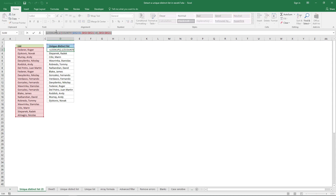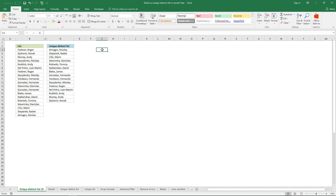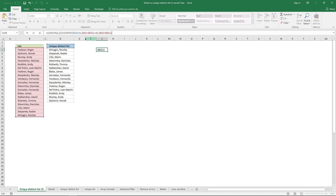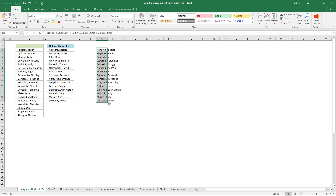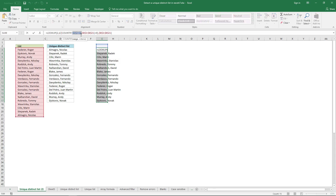Don't forget to adjust the cell reference for this formula if you use it in a cell other than D2. For example, if I want to use it in G3, I need to change this argument in the COUNTIF function. Right now it is D2, but I want it to be the cell just above the current cell. Press Enter, copy it, and it works fine — just keep in mind that you need to adjust this cell reference.